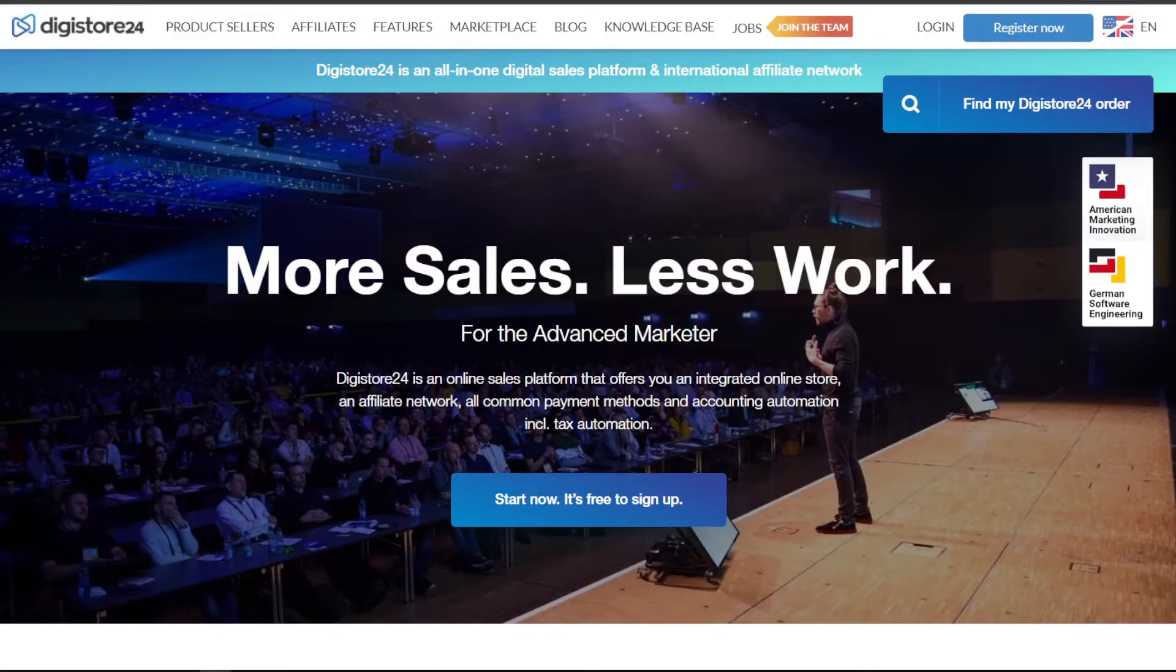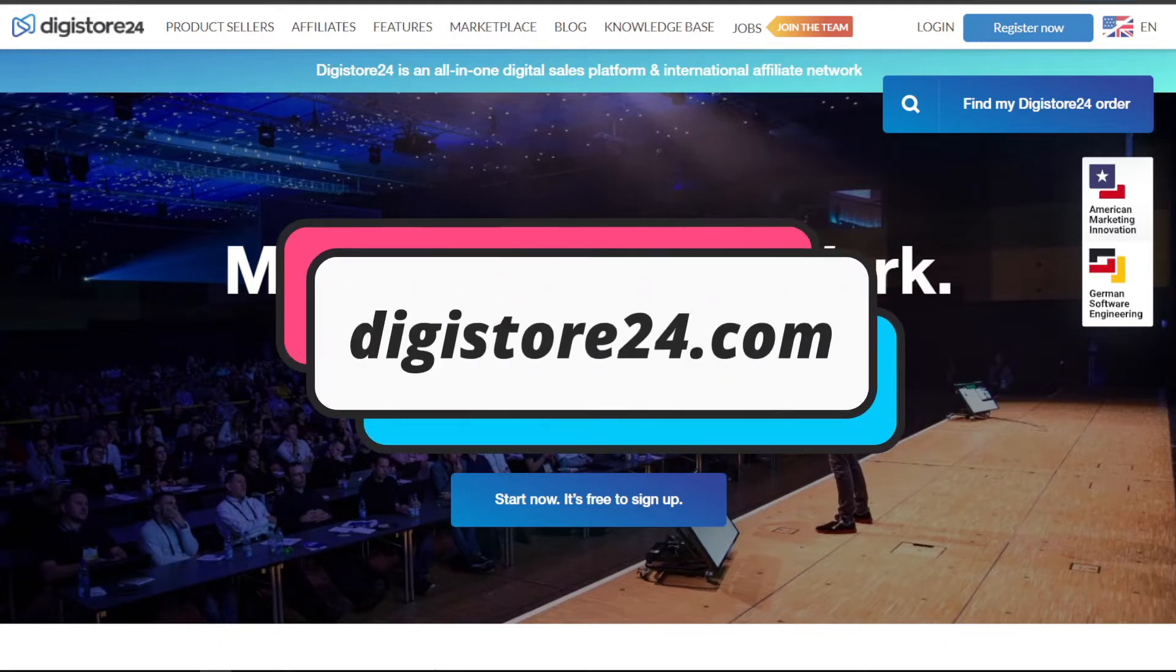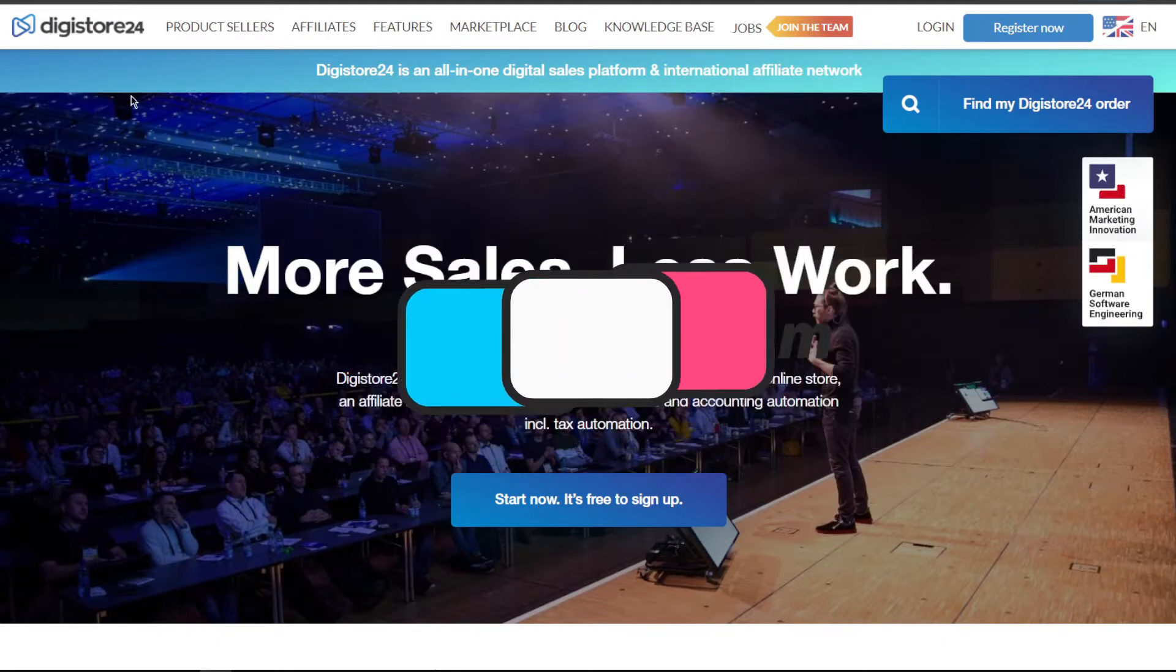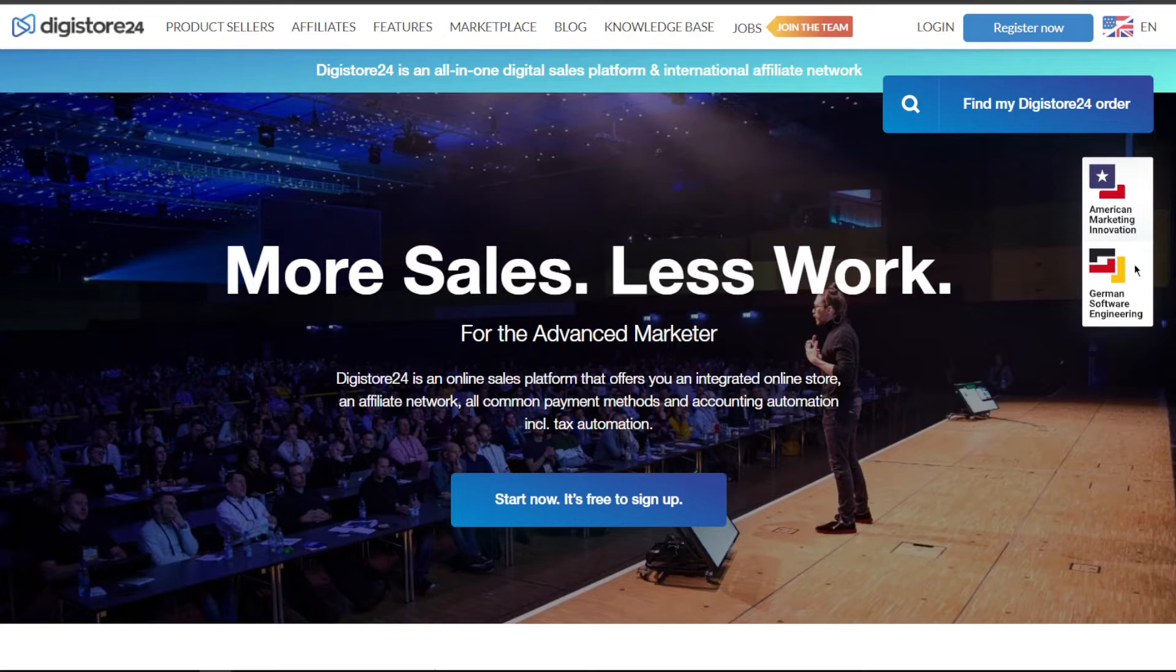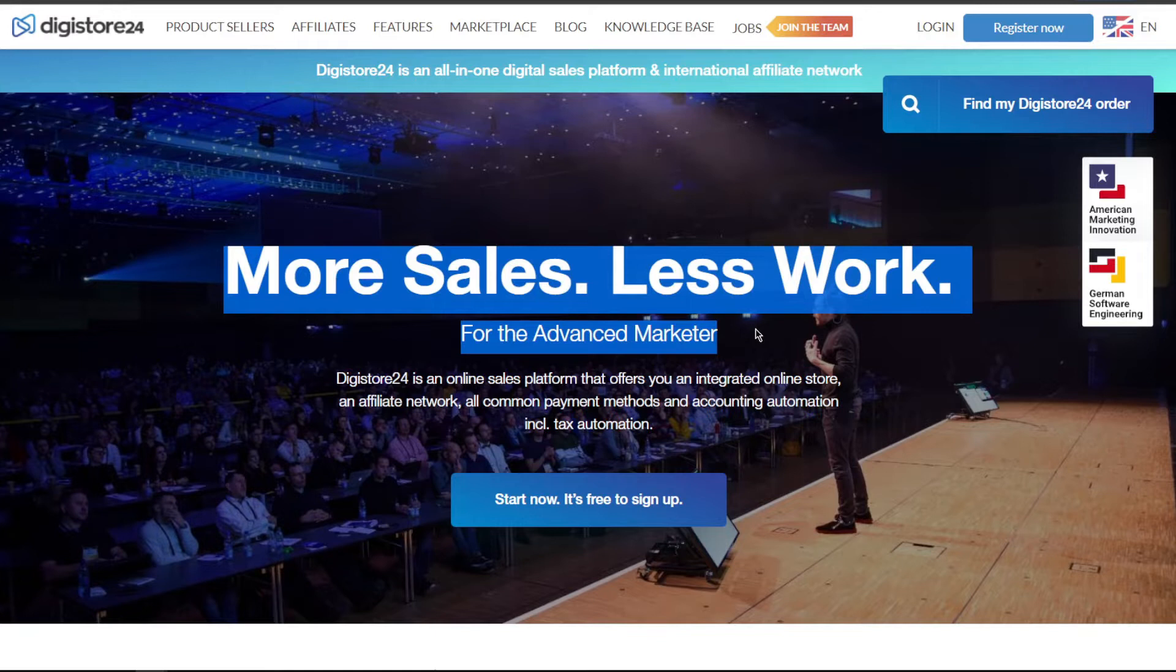So I've already revealed what you'll be doing today, which is promoting this website called digistore24.com. As you can see, Digistore takes pride in this statement: more sales, less work for the advanced marketer.